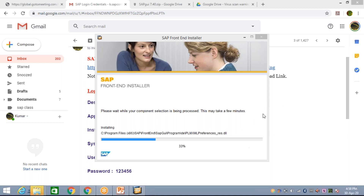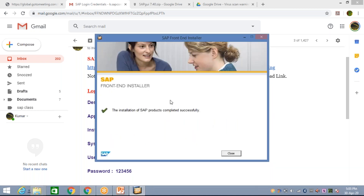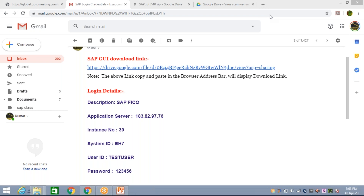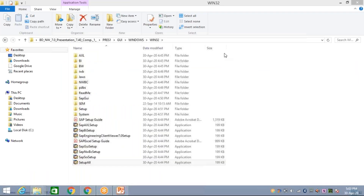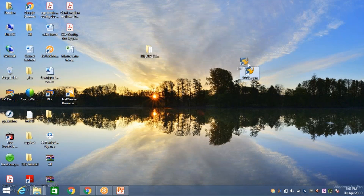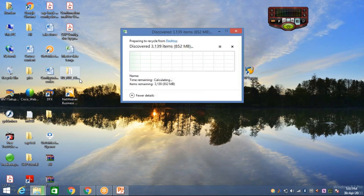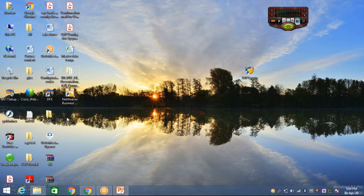It was still at 32 percent, so I paused the video again. Now the installation of SAP is completed successfully — click the Close button. Come to the Desktop and look — this is your logon pad. You can keep the extracted folder for future use or delete it, as the download link is already in the video description.